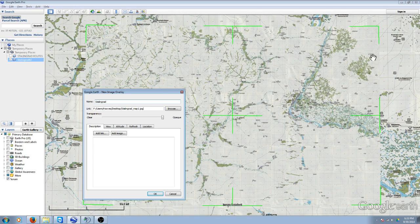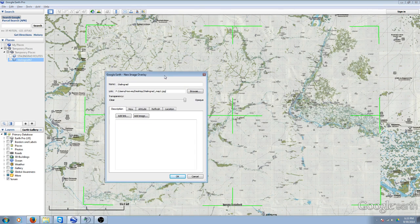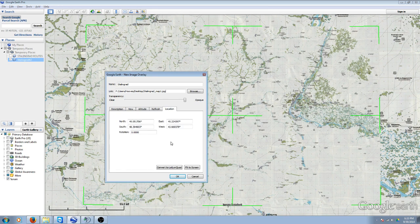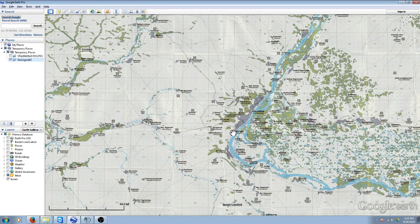I've already worked with it a little bit so we won't go too far into it, but what you can do is set the altitude. Make sure it is clamped to the ground — that's pretty much it. Anything else you don't really need; you don't have to set the area or anything like that. We'll go ahead and cancel out of that since I've already done the work.